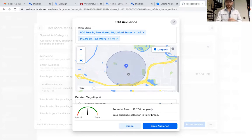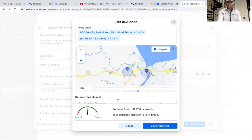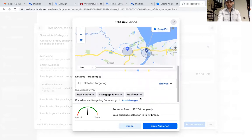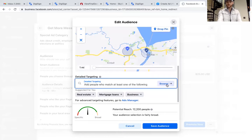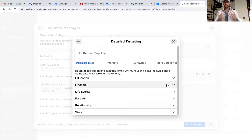Now we're going to see this Browse button. This is where we can get really detailed on who we're actually targeting. The pin is already dropped — I just like to add a couple more targeting options so we really hit home.